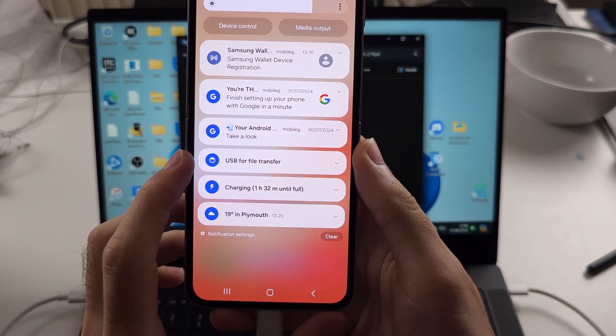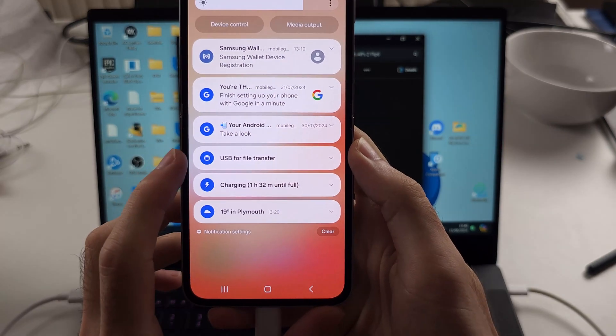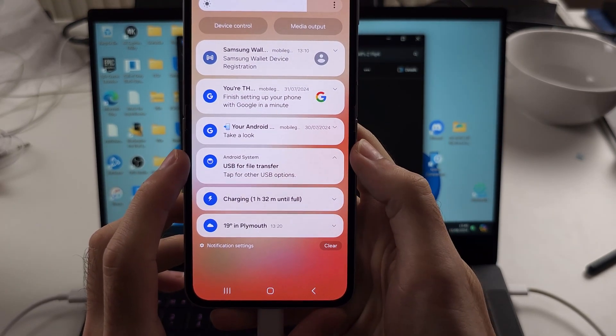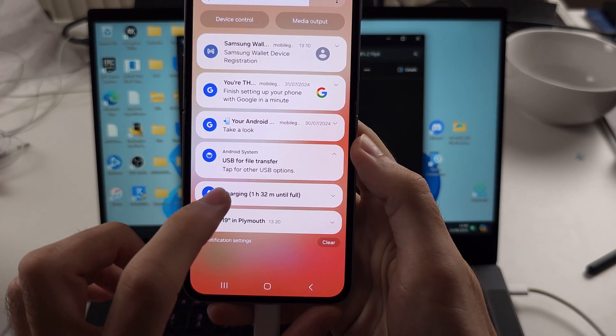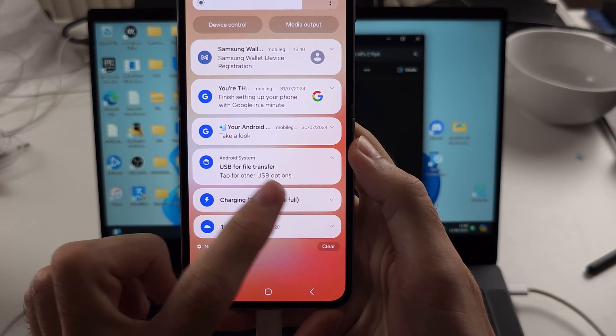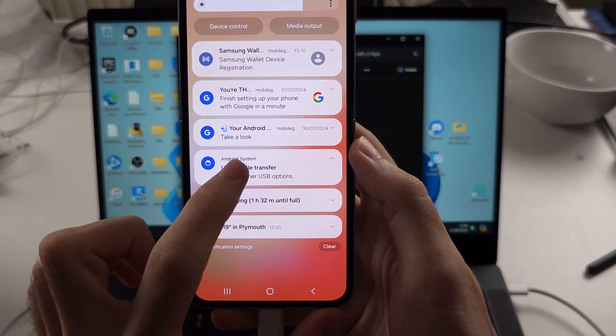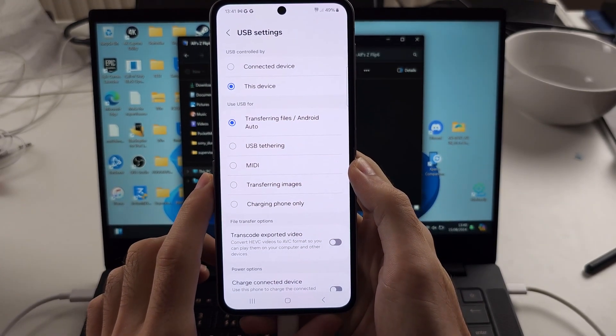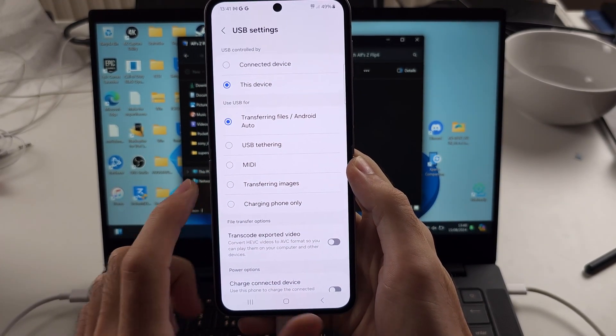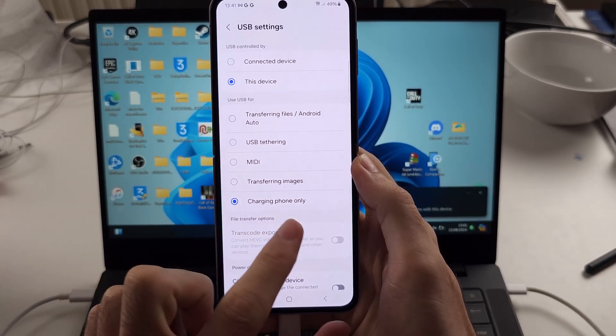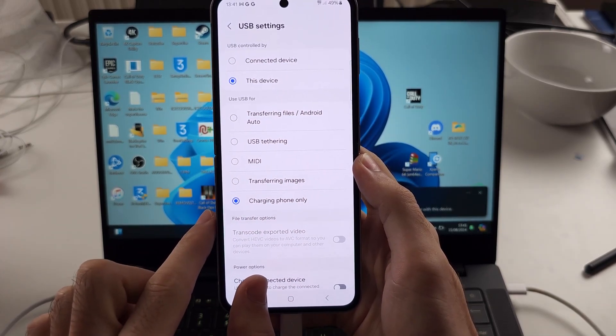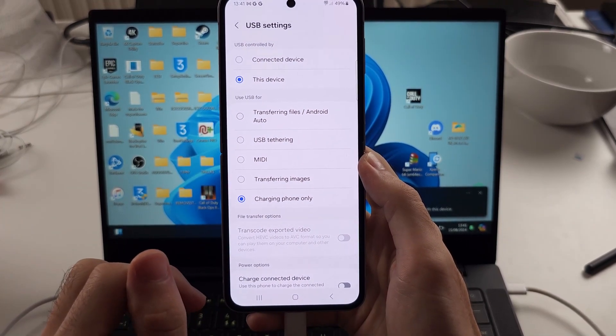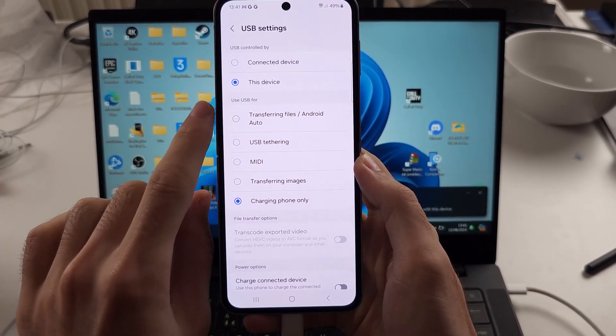If it's set to 'Charging phone only,' which it most likely is if this is not working, just set this to 'Transferring files.' Or if you want to do USB tethering, select USB tethering.